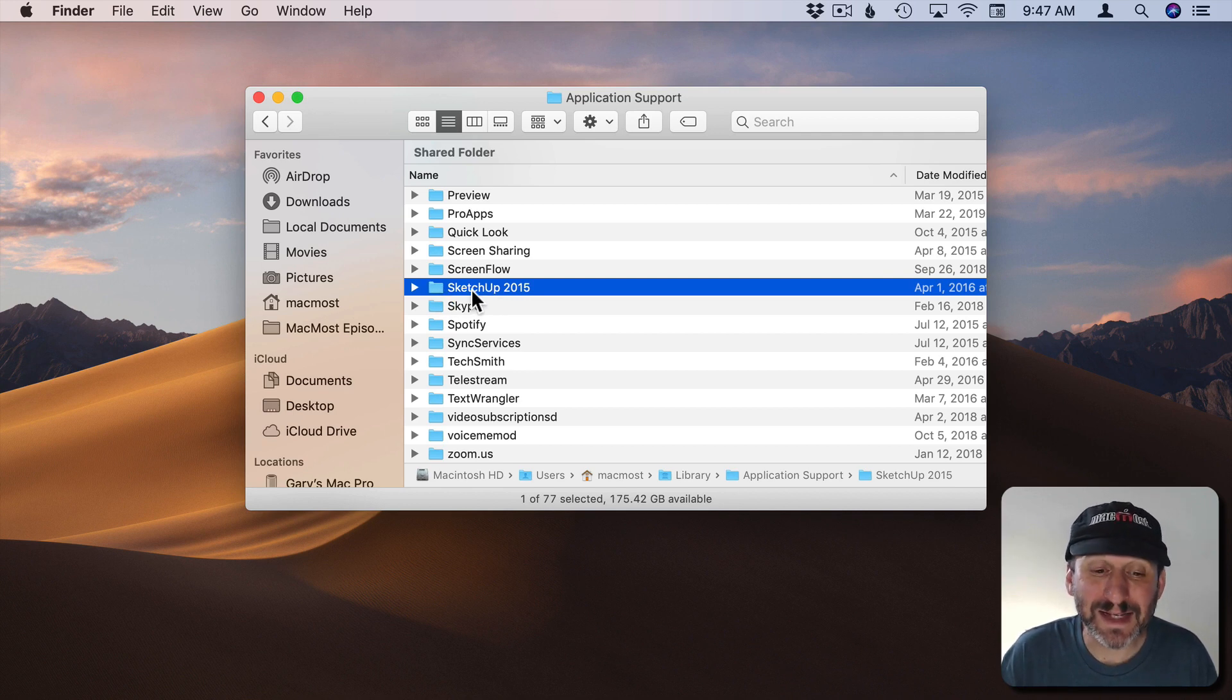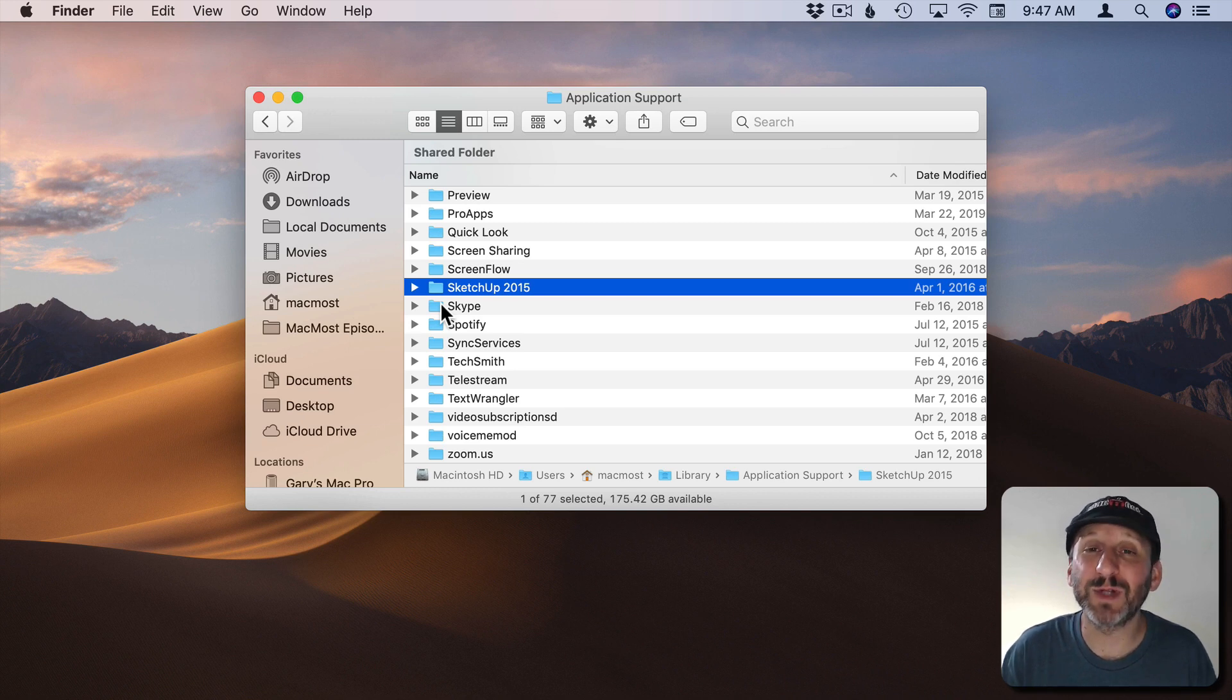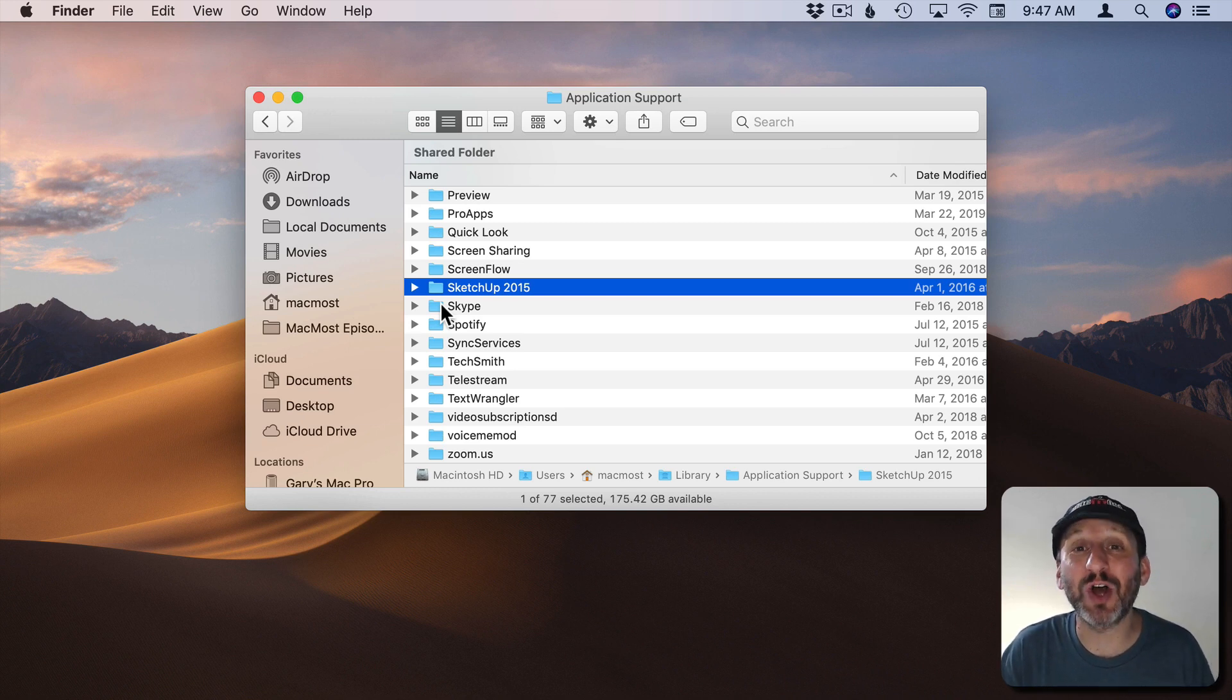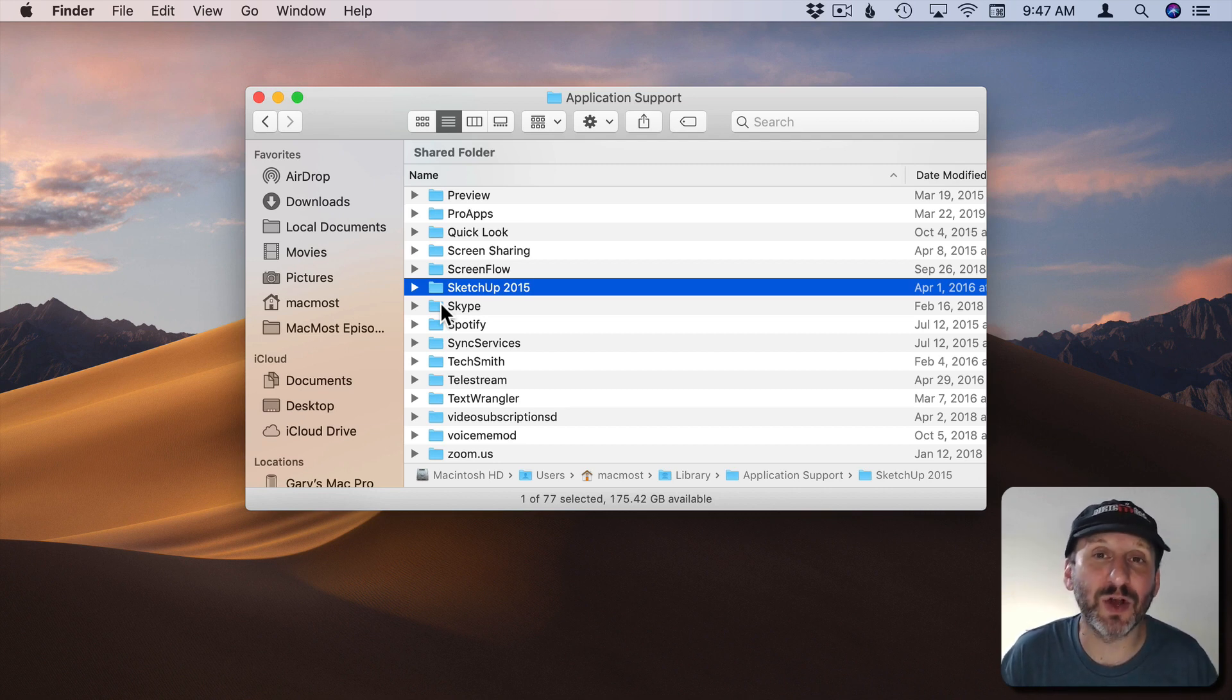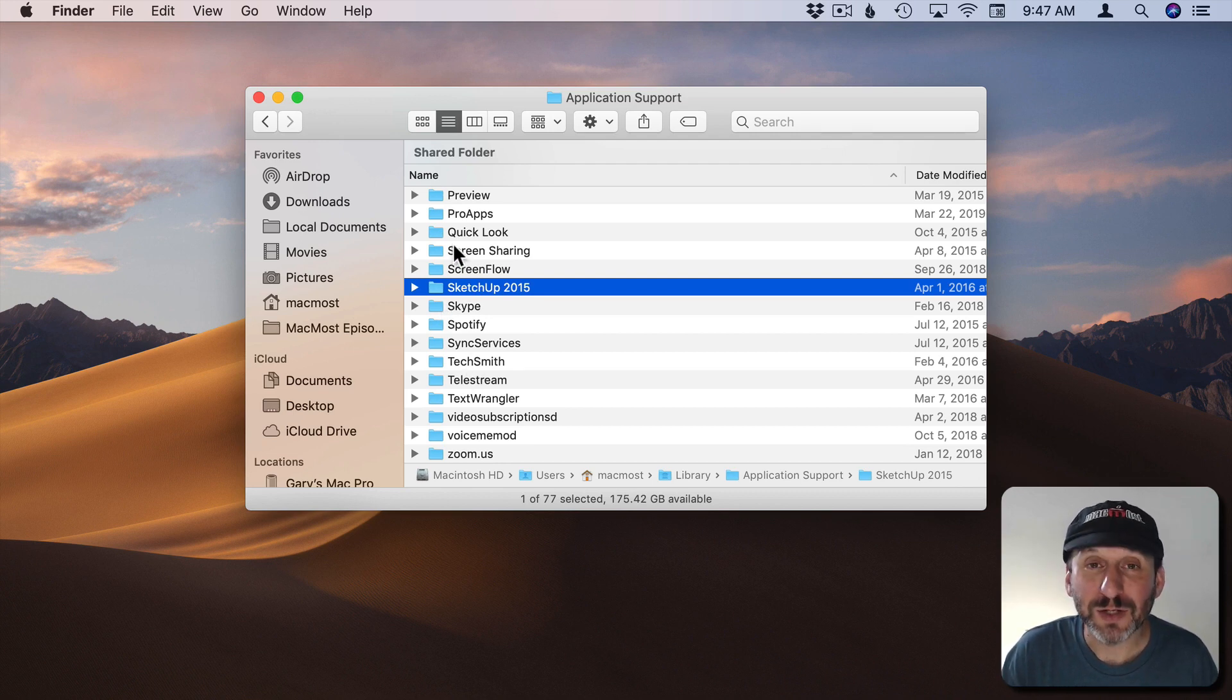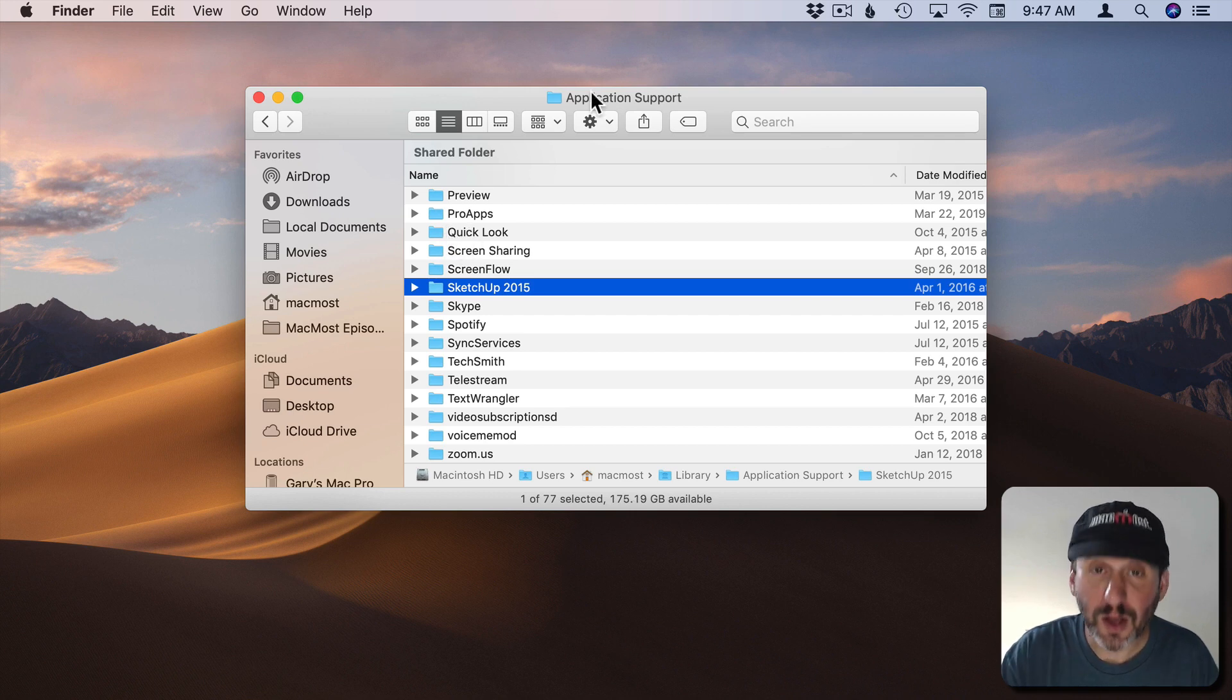But in many cases what they've stored here is pretty small. Exceptions are things that deal with lots of media. Like maybe a music creation app may actually install a ton of audio files there. Or a video editing app may install lots of backgrounds and special effects into a library folder. So sometimes they could be big but most of the time it's pretty small.